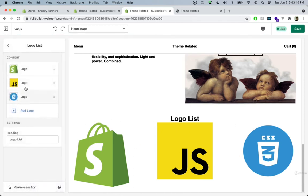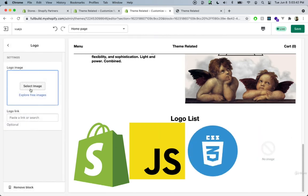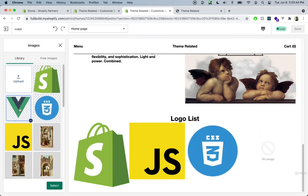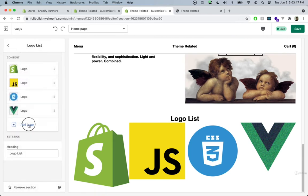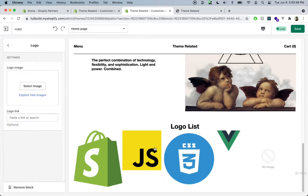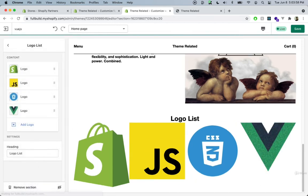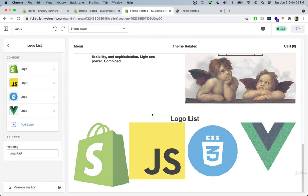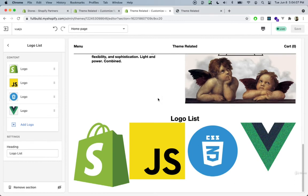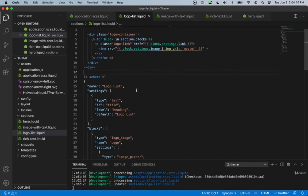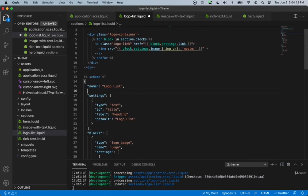We can add as many blocks as we want, but adding a fifth block messes up the layout due to our CSS. To fix this, we can limit the number of blocks. In the schema, just above the settings, we add a max_blocks property with a value of 4, which limits users to only four blocks.